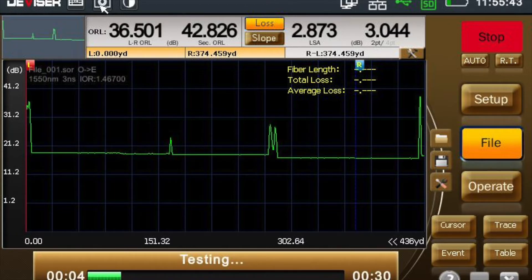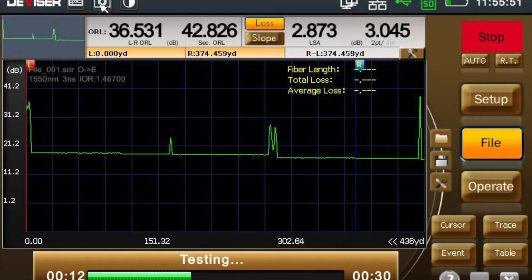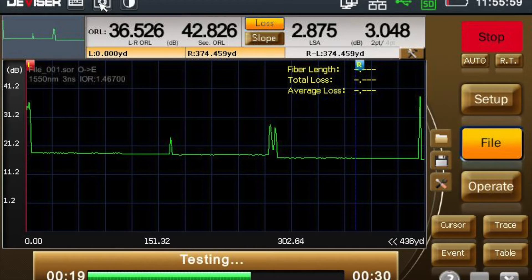Depending on your settings, the OTDR will typically take around 30 seconds to capture a measurement trace. Essentially, this green trace represents the magnitude and approximate location of reflections and events over the length of the optical fiber in this example.